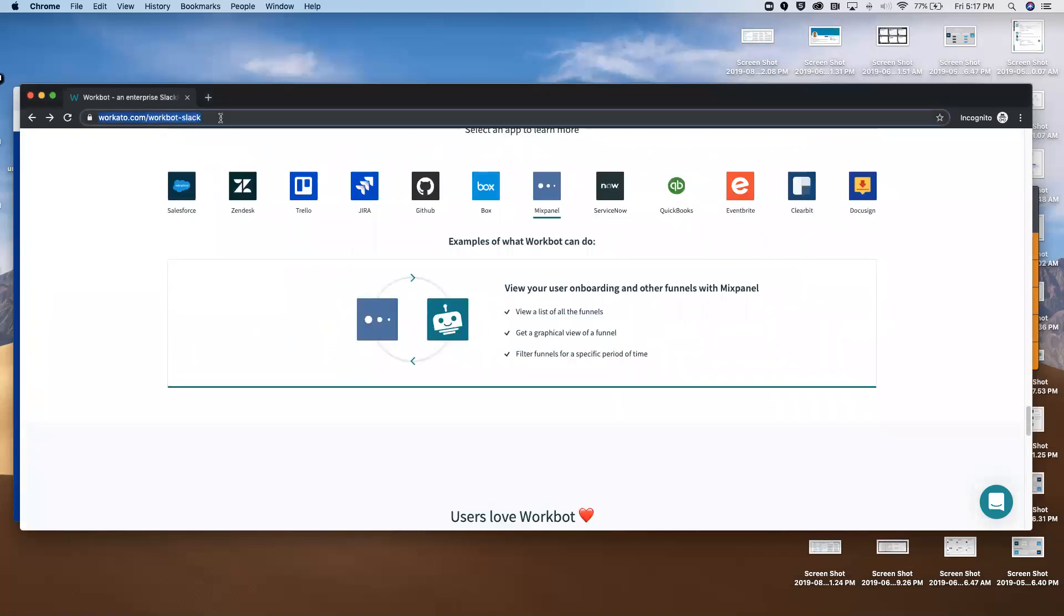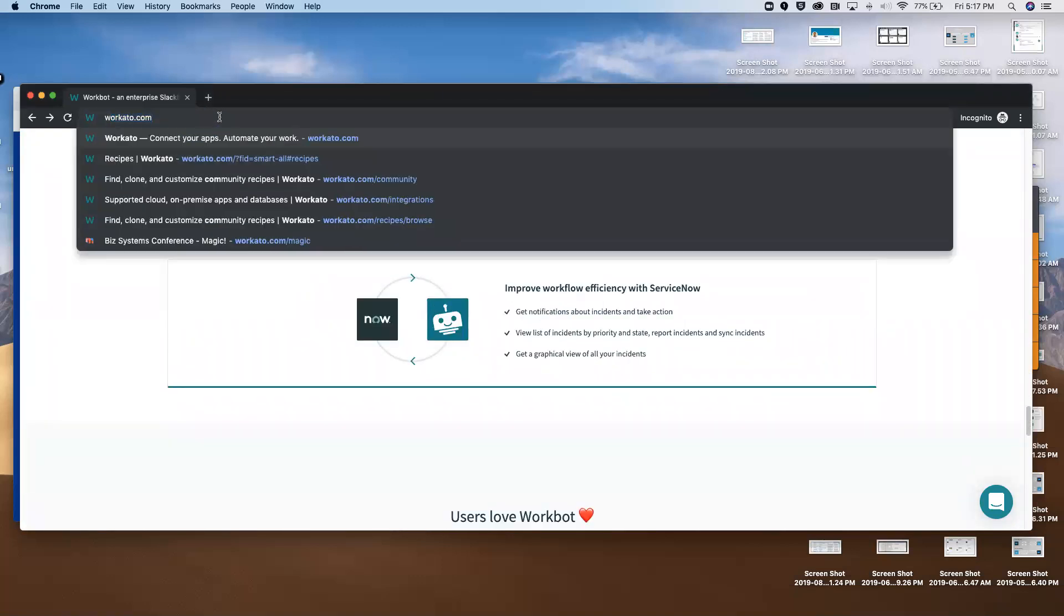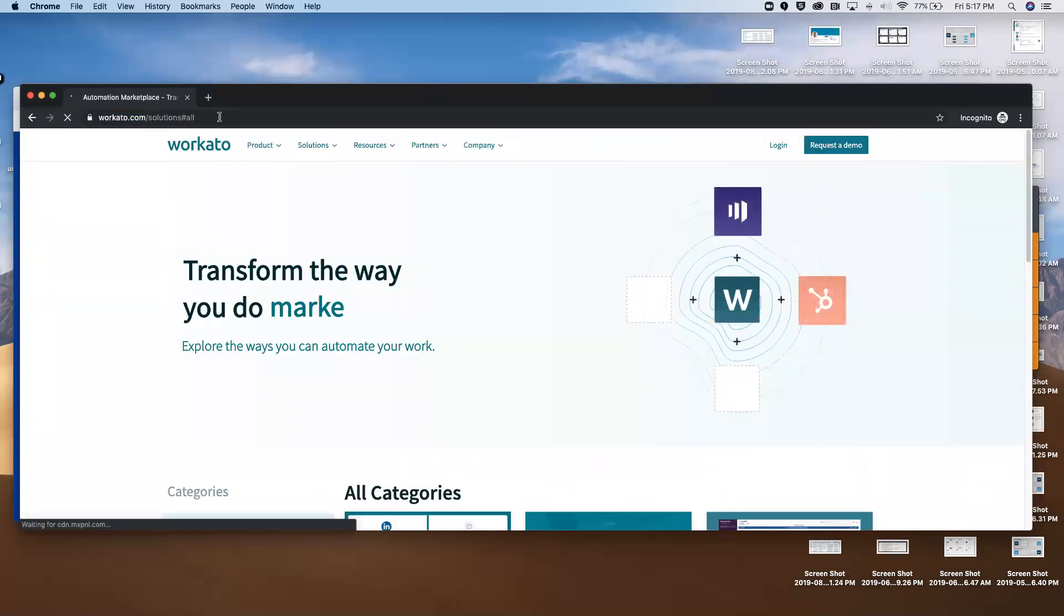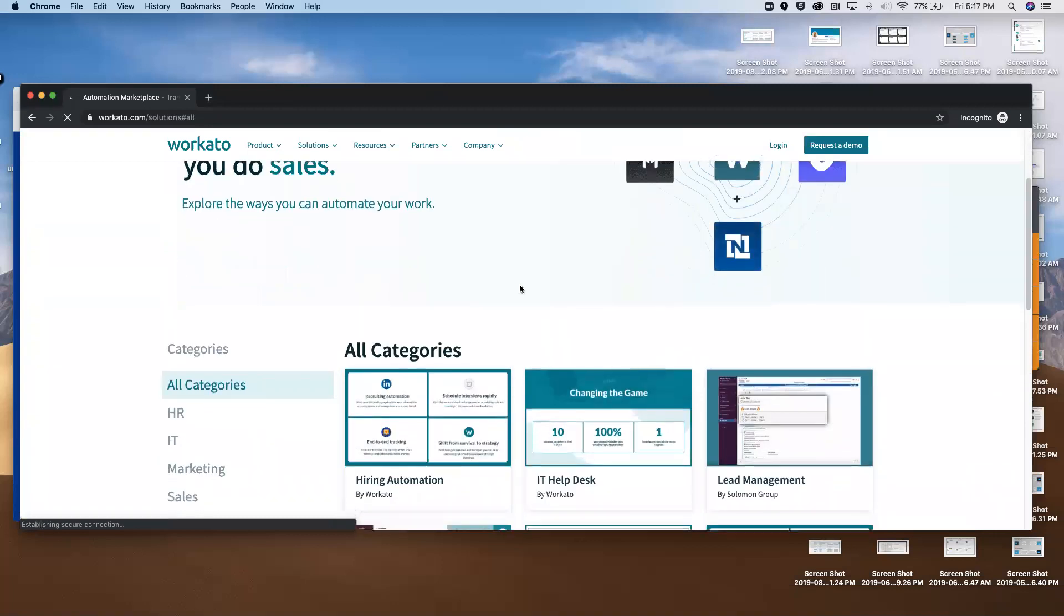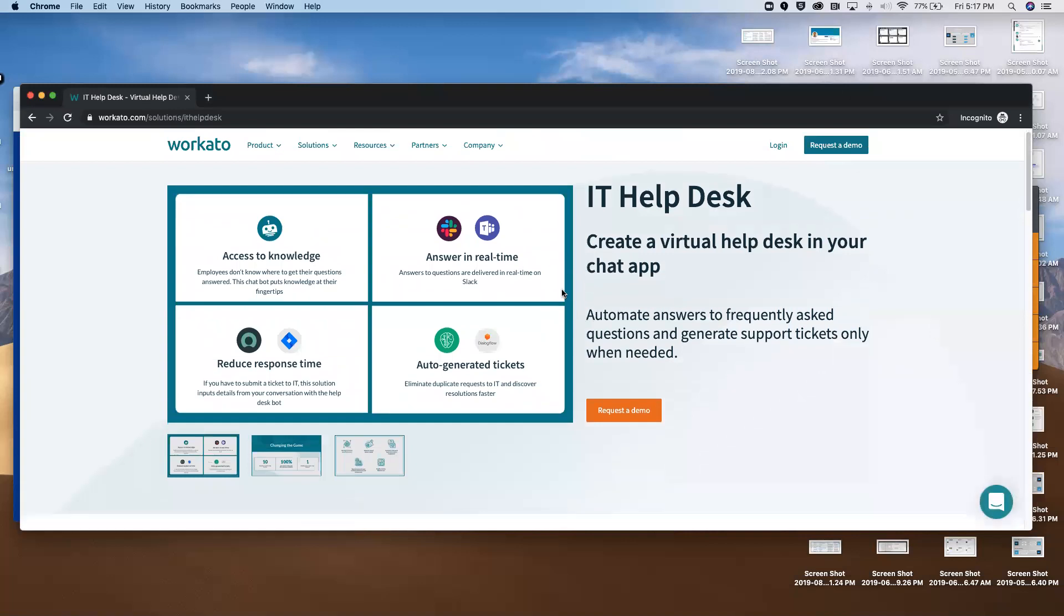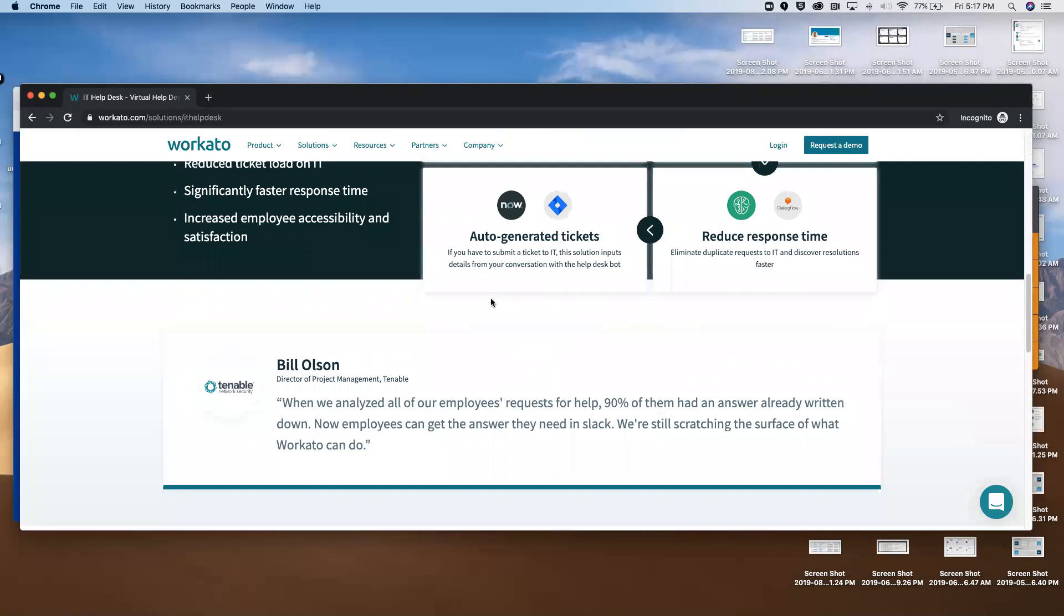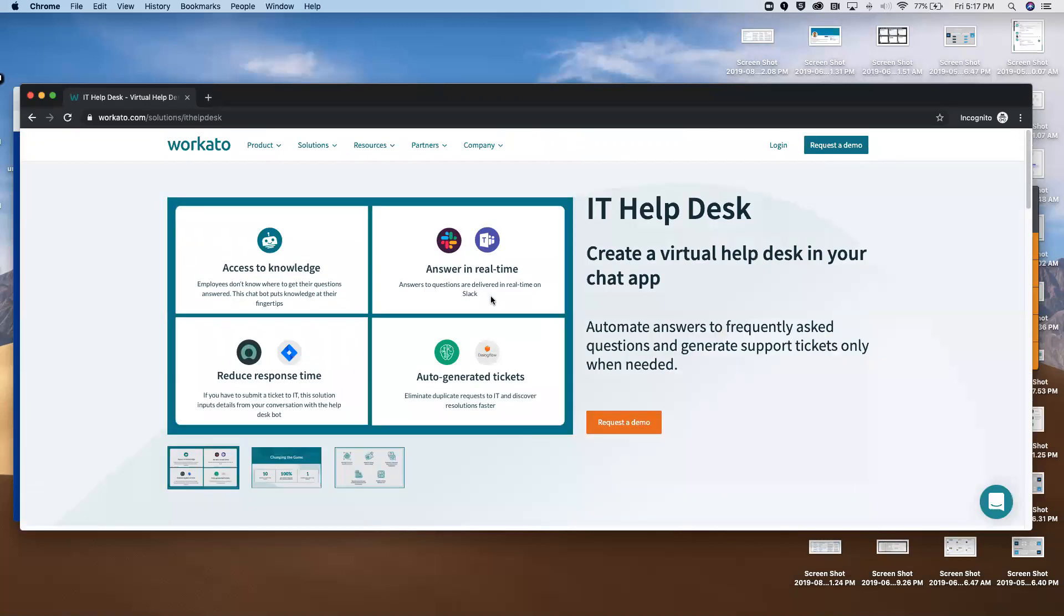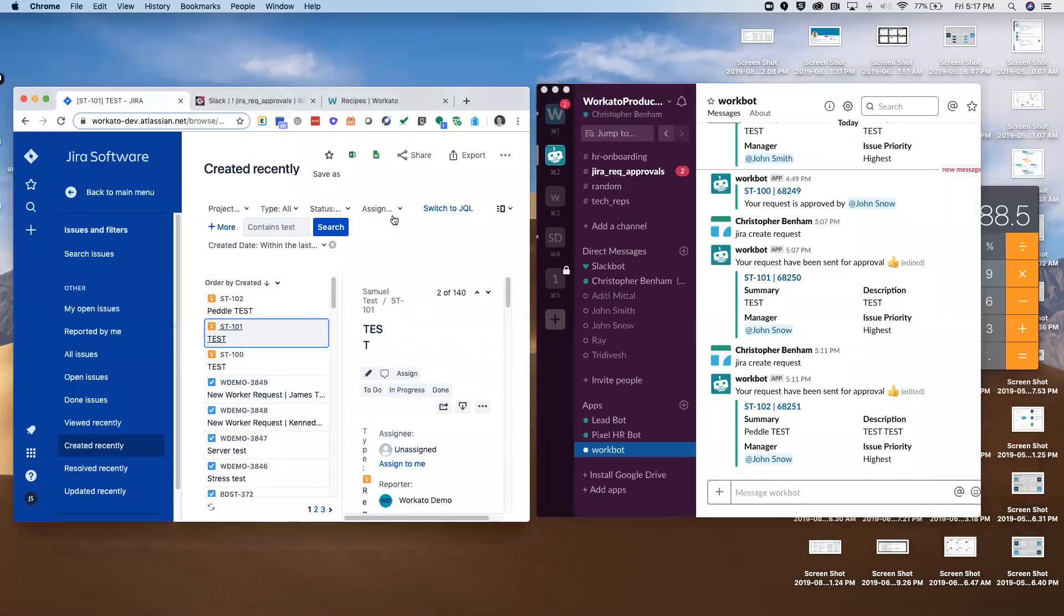I also encourage you to go to workato.com/solutions and take a look at our solutions marketplace. This is where we've packaged up some very common solutions and workflows that we see across a lot of businesses. It's a great place to see what other customers are doing and get ideas for automation opportunities in your own business. So putting that aside, let's start the demo.